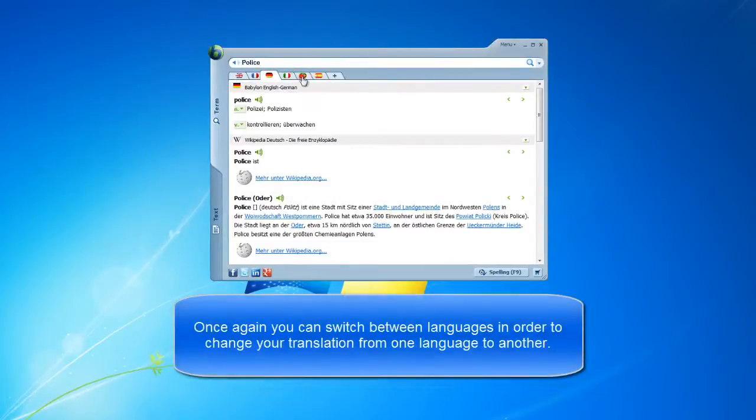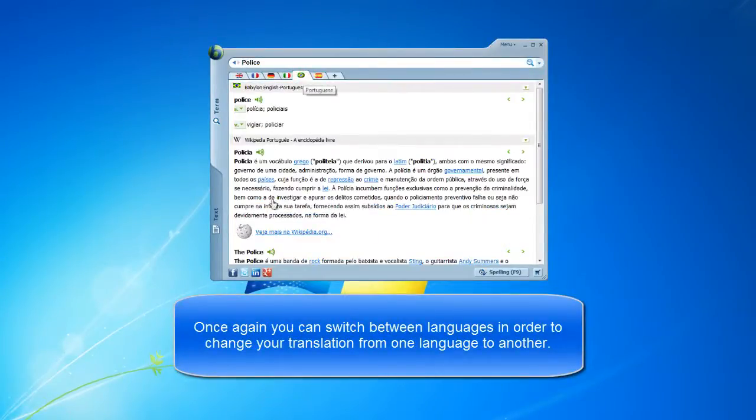Once again, you can switch between languages in order to change your translation from one language to another.